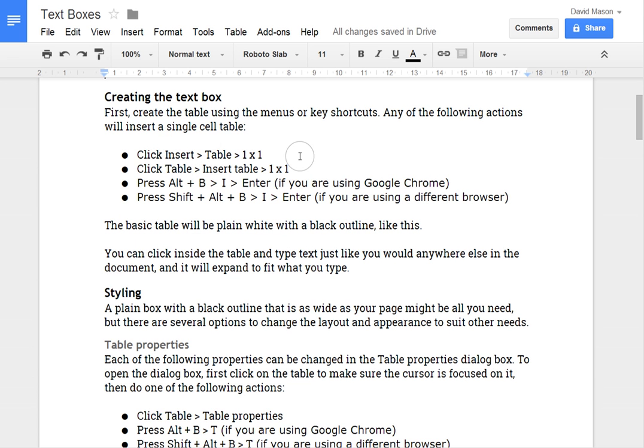So first of all, how to create a text box. So the way that I'm doing it is basically creating a table with a single cell.